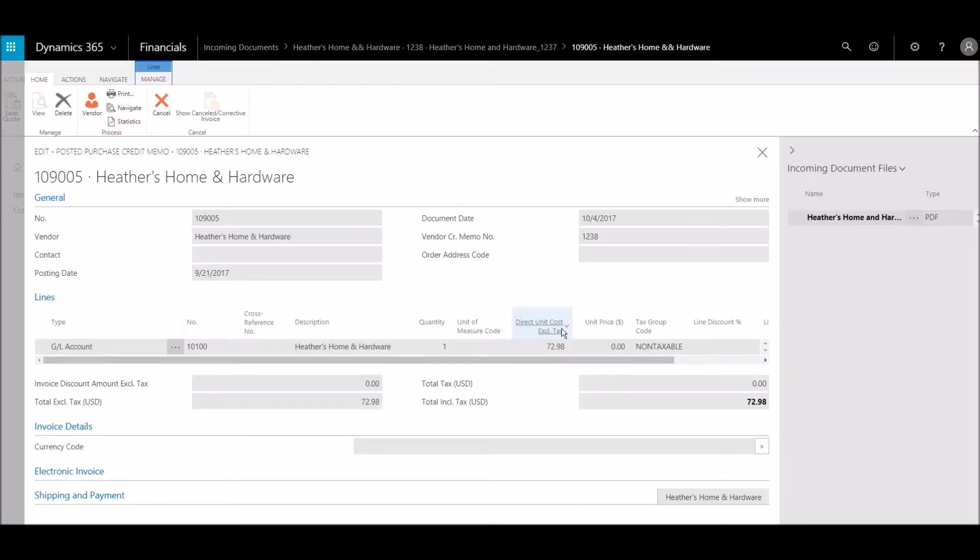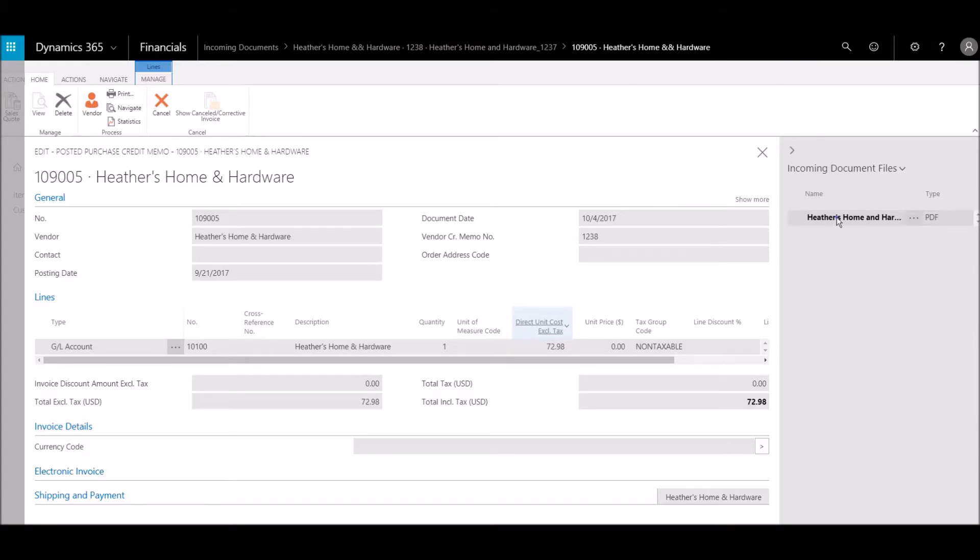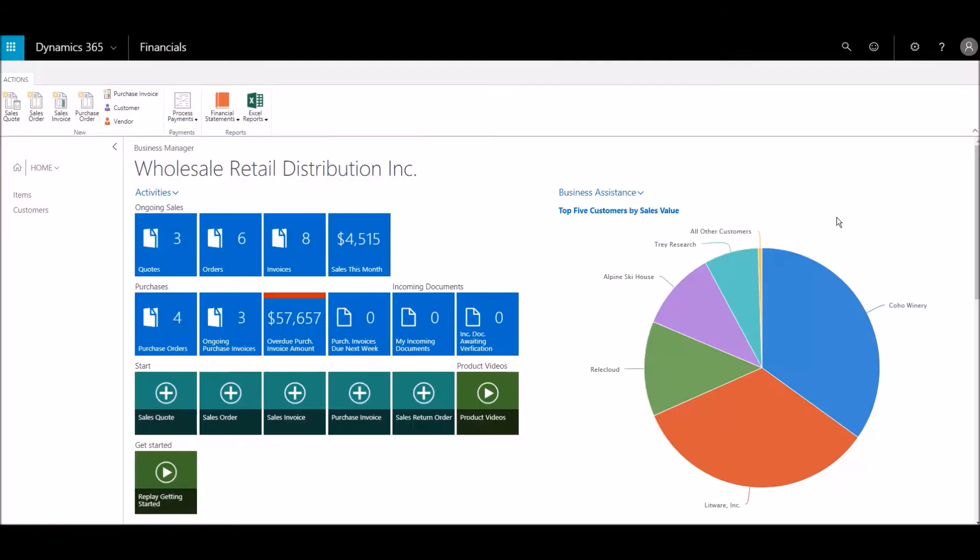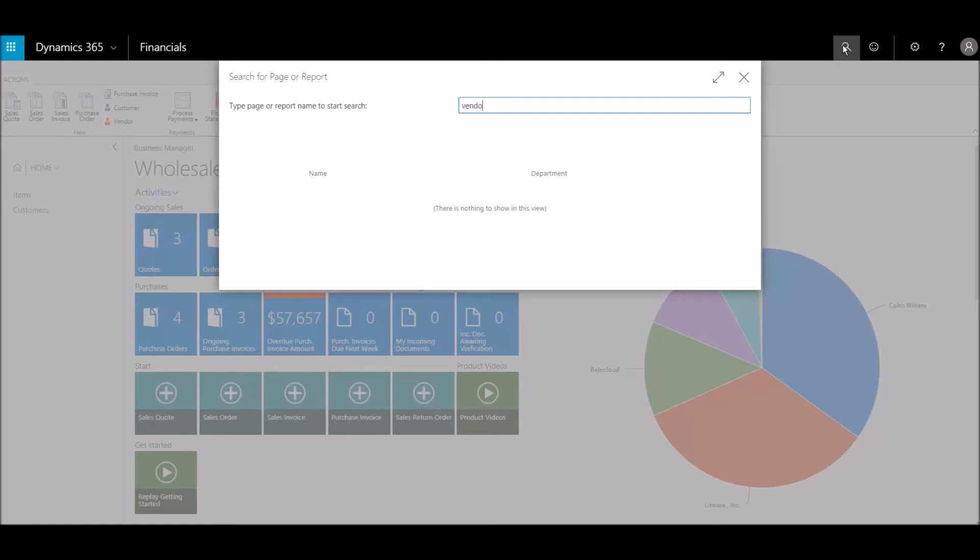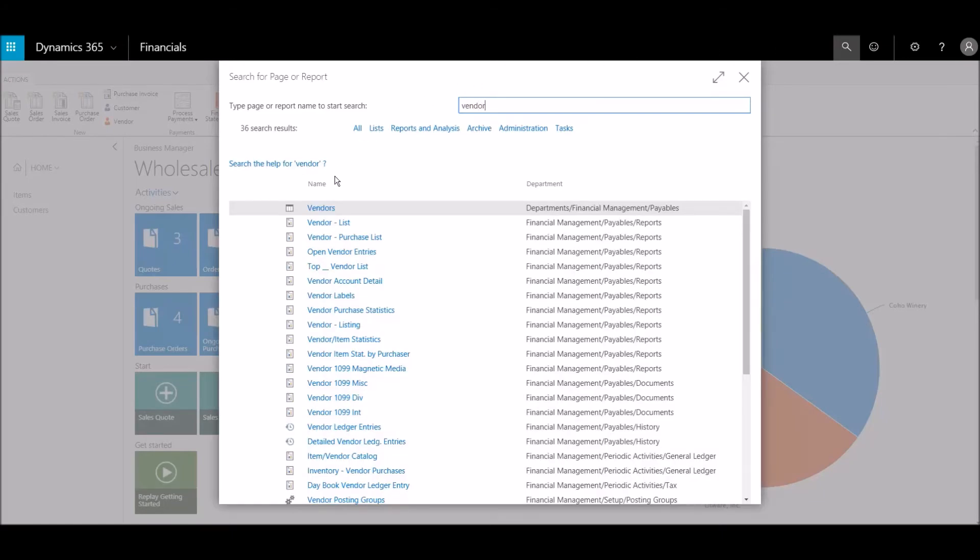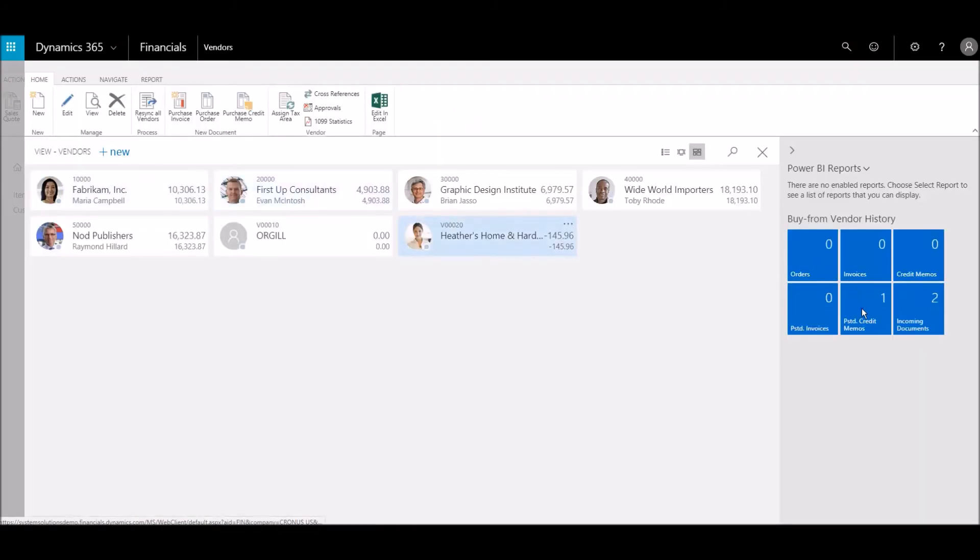Our credit memo has been posted and we can view the original invoice. We can also view the posted credit memo under the vendor. Here we can see the posted credit memo on the vendor's account.